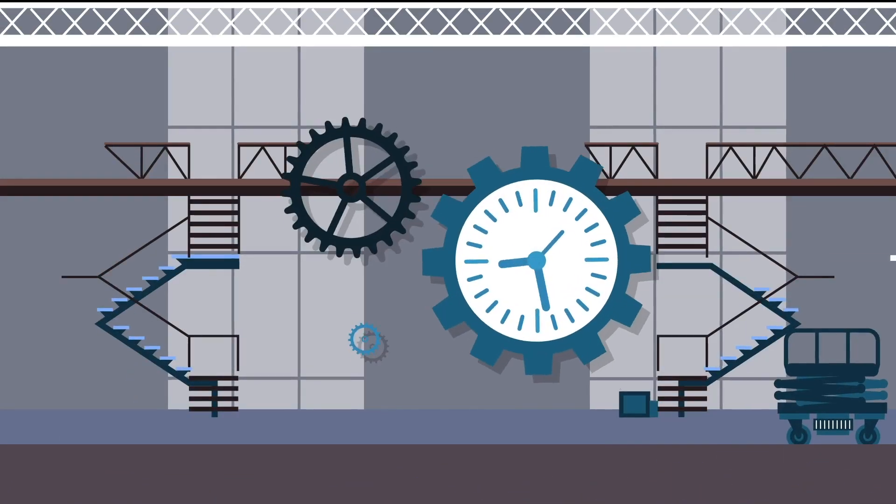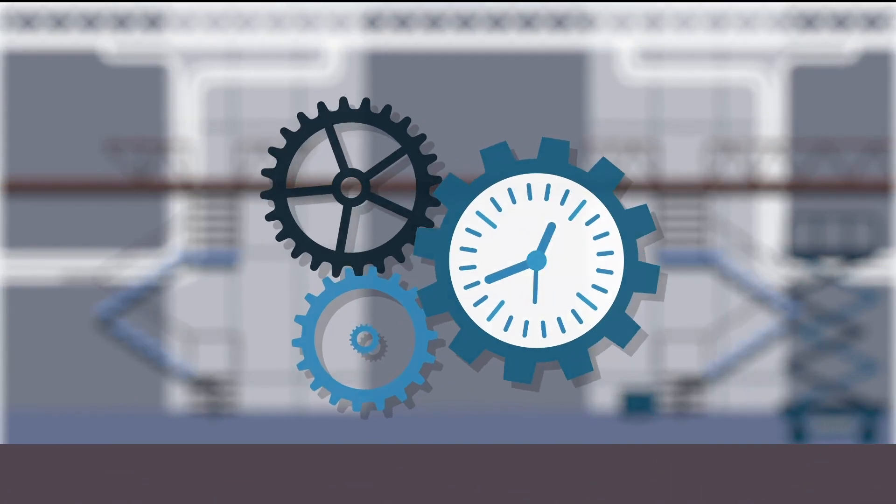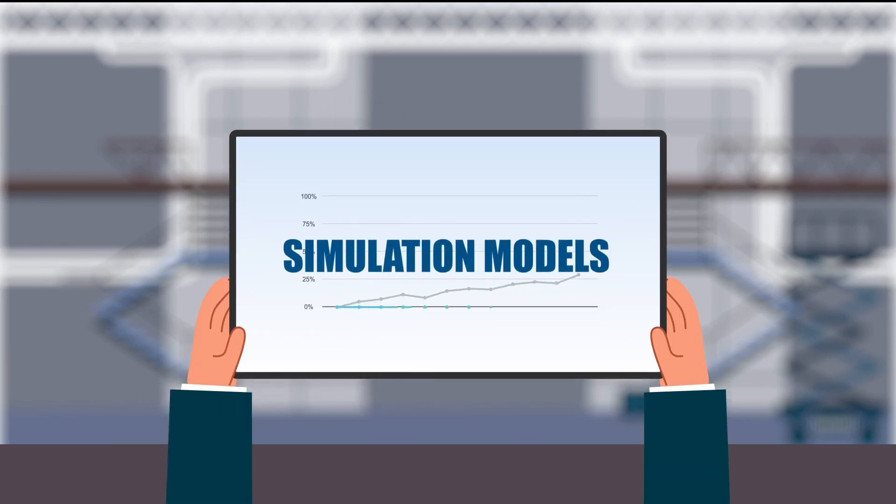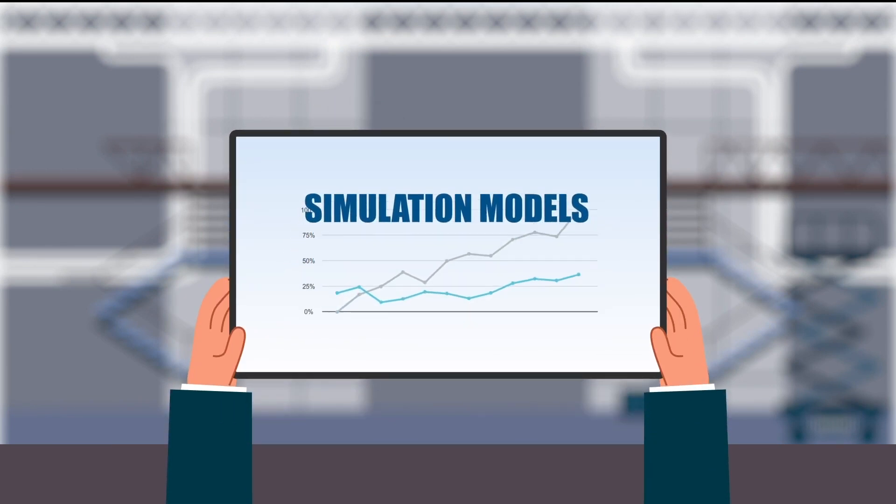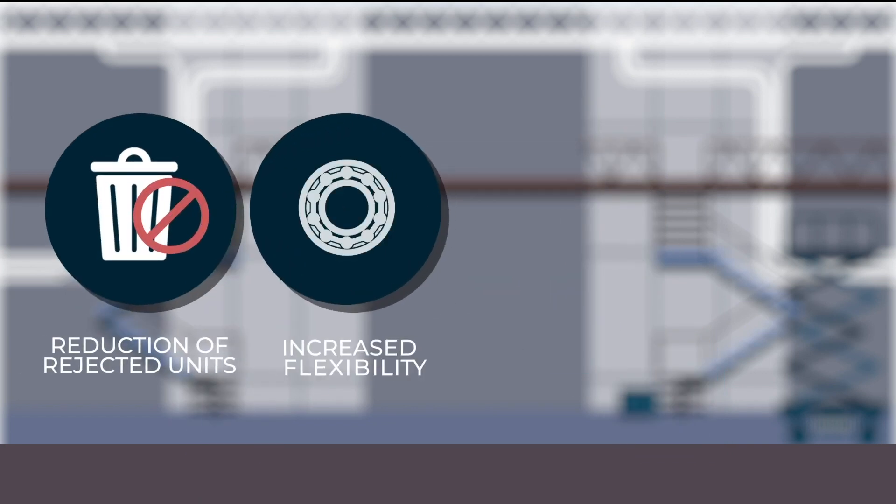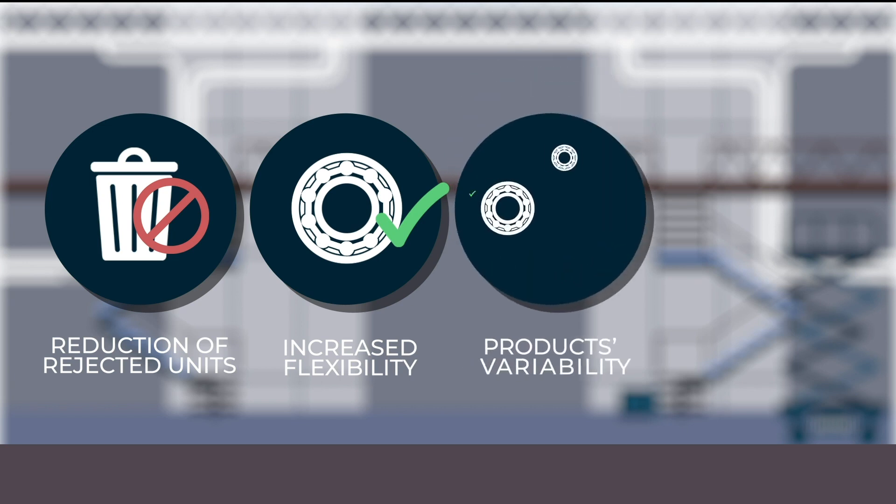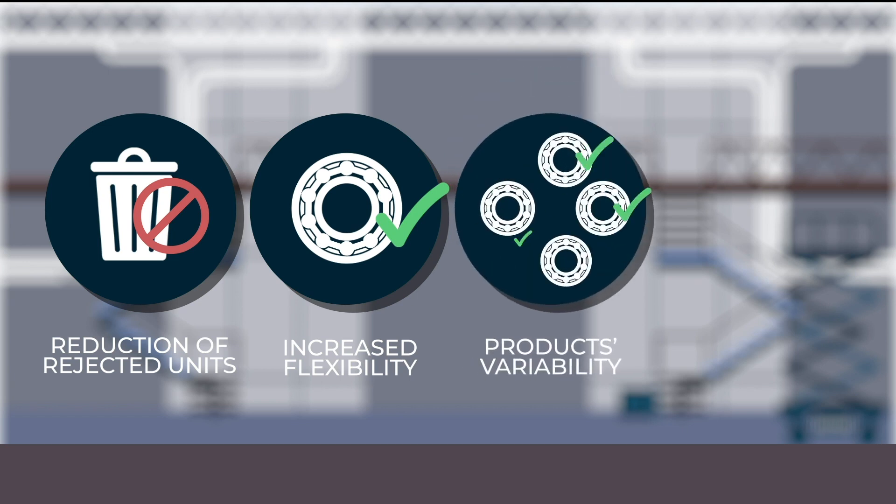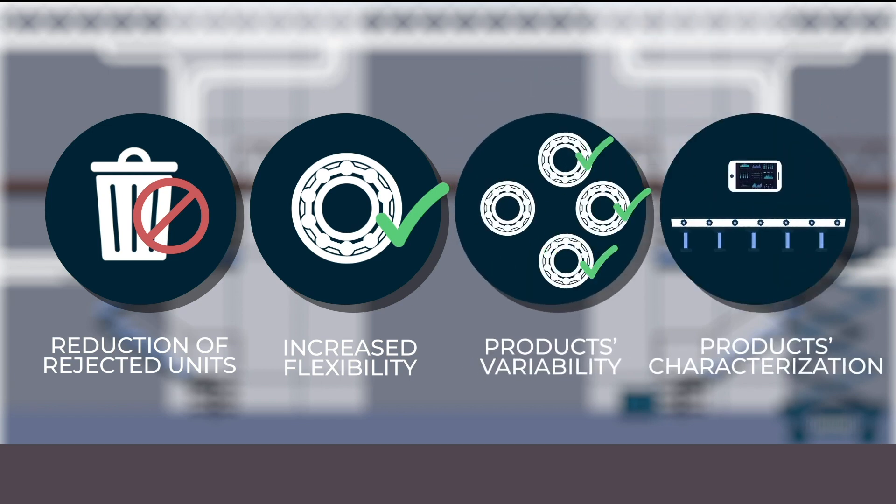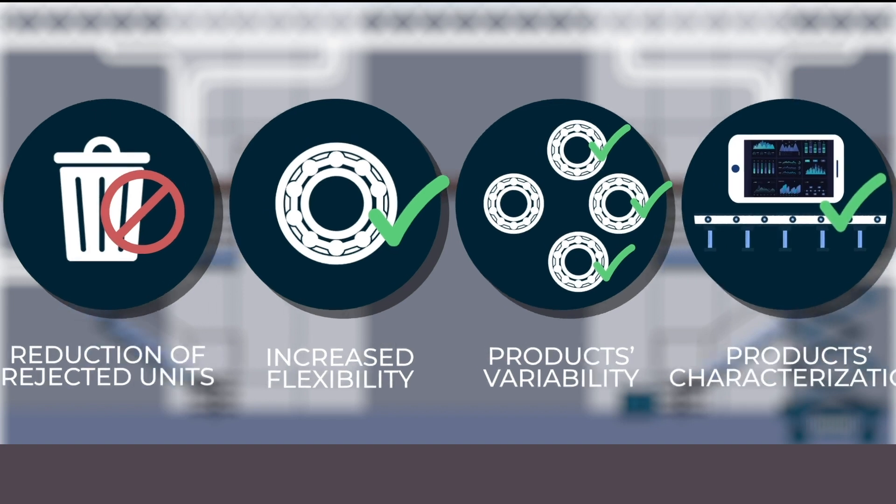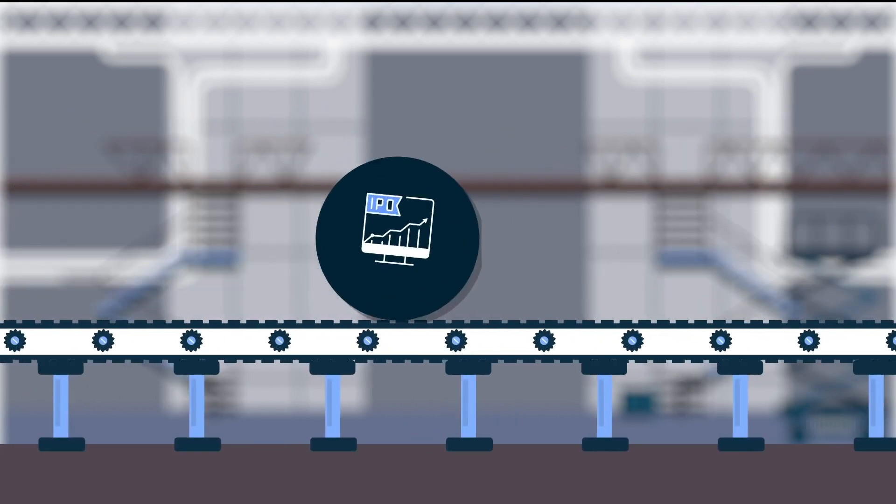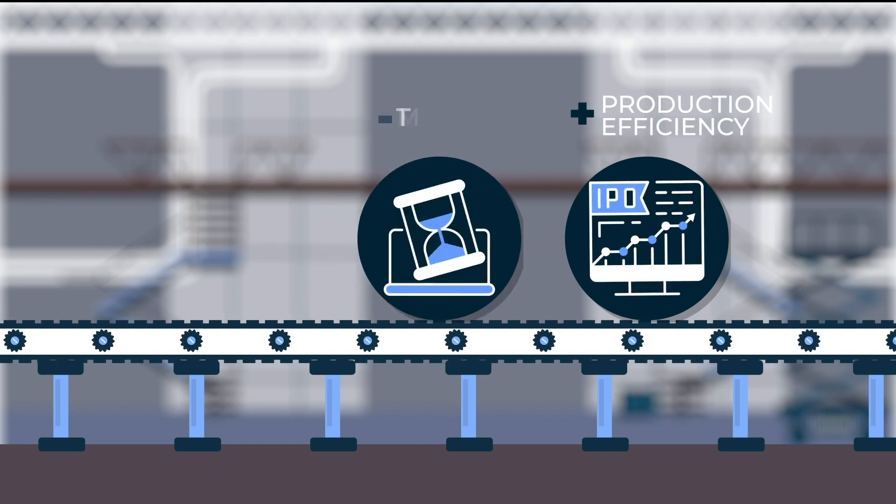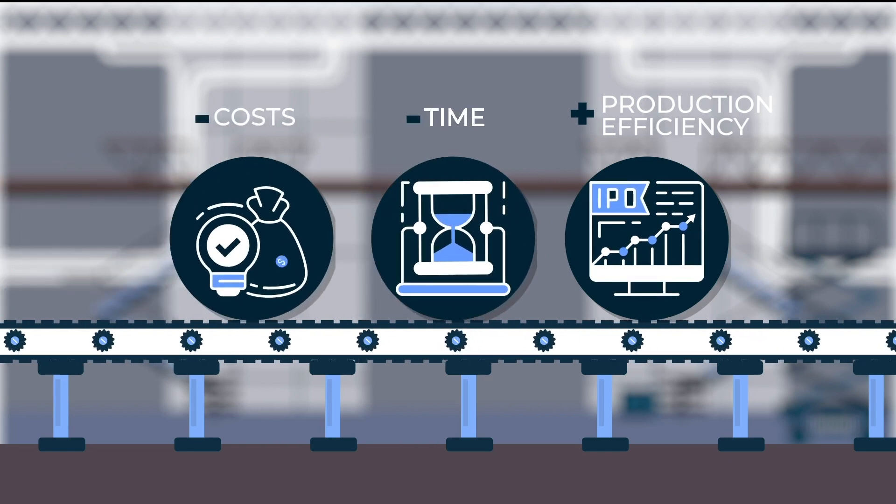Stream0D allows factories to make smart decisions based on real-time forecast provided by simulation models in order to reduce rejected units, increase the flexibility of processes, gain more control on products variability, improve products characterization, and to advance manufacturing towards production efficiency, time savings and cost reduction.